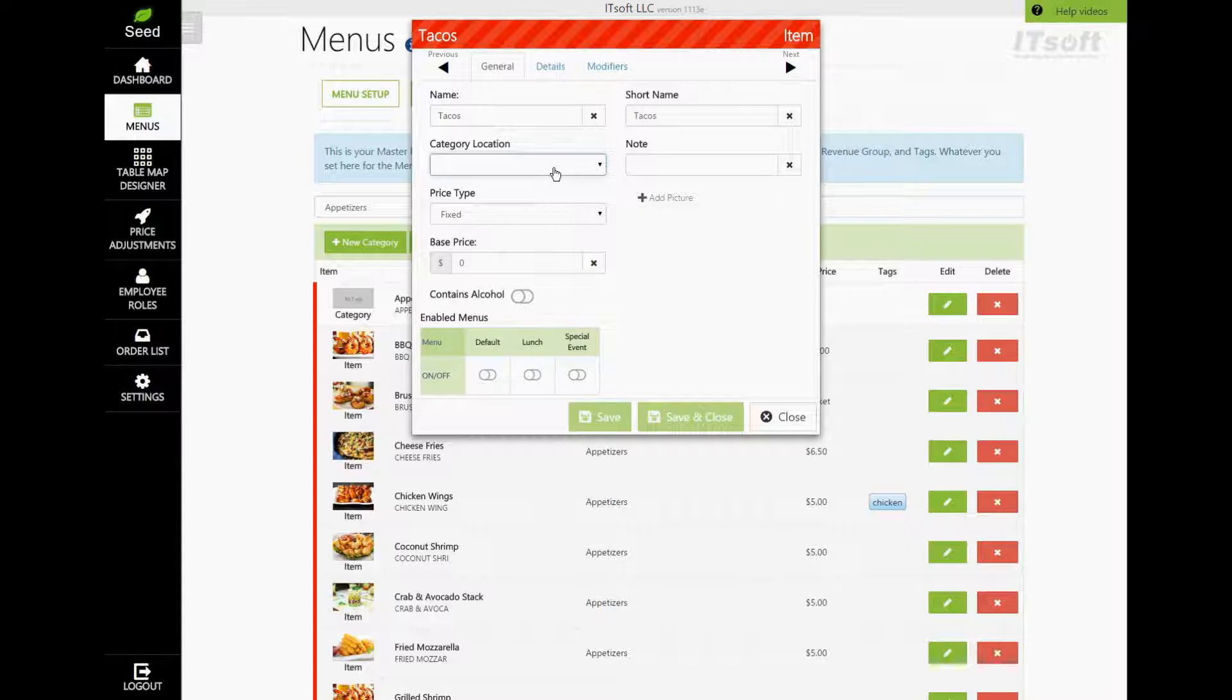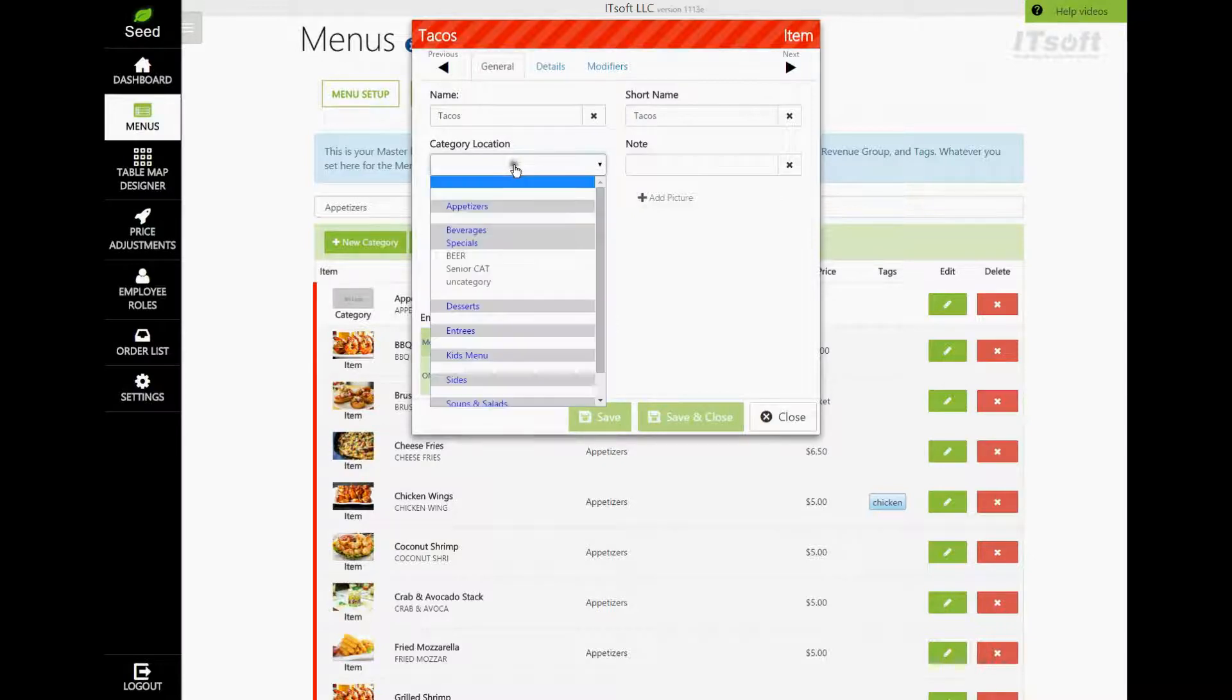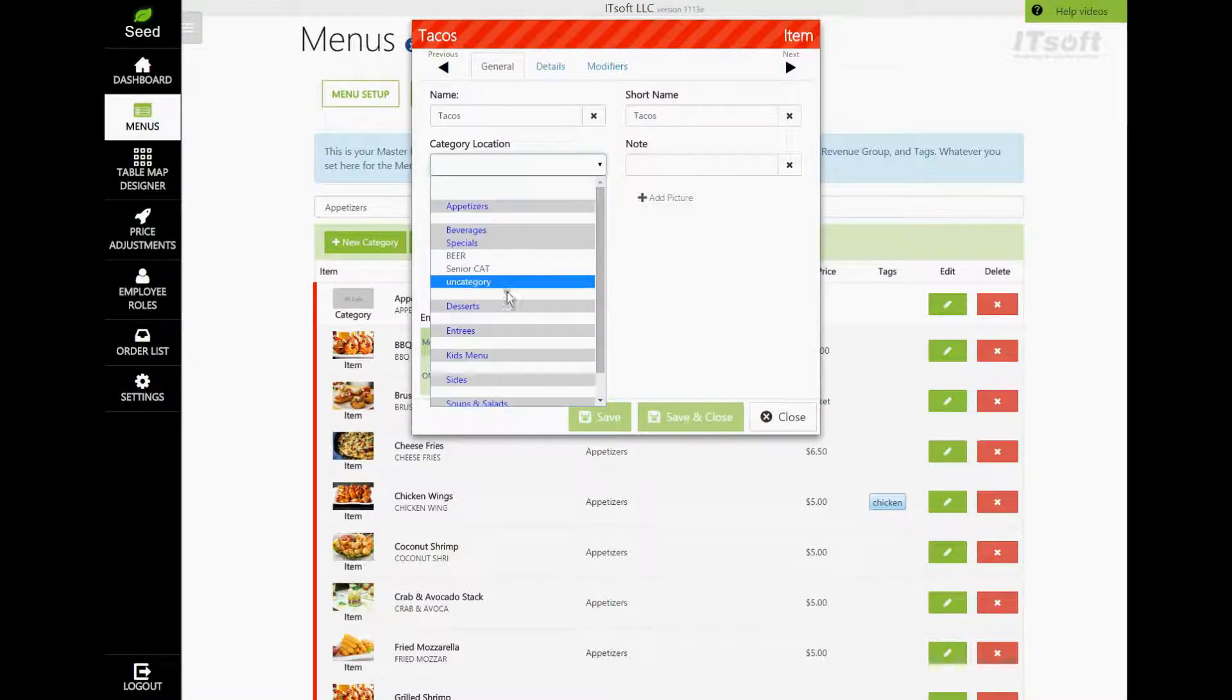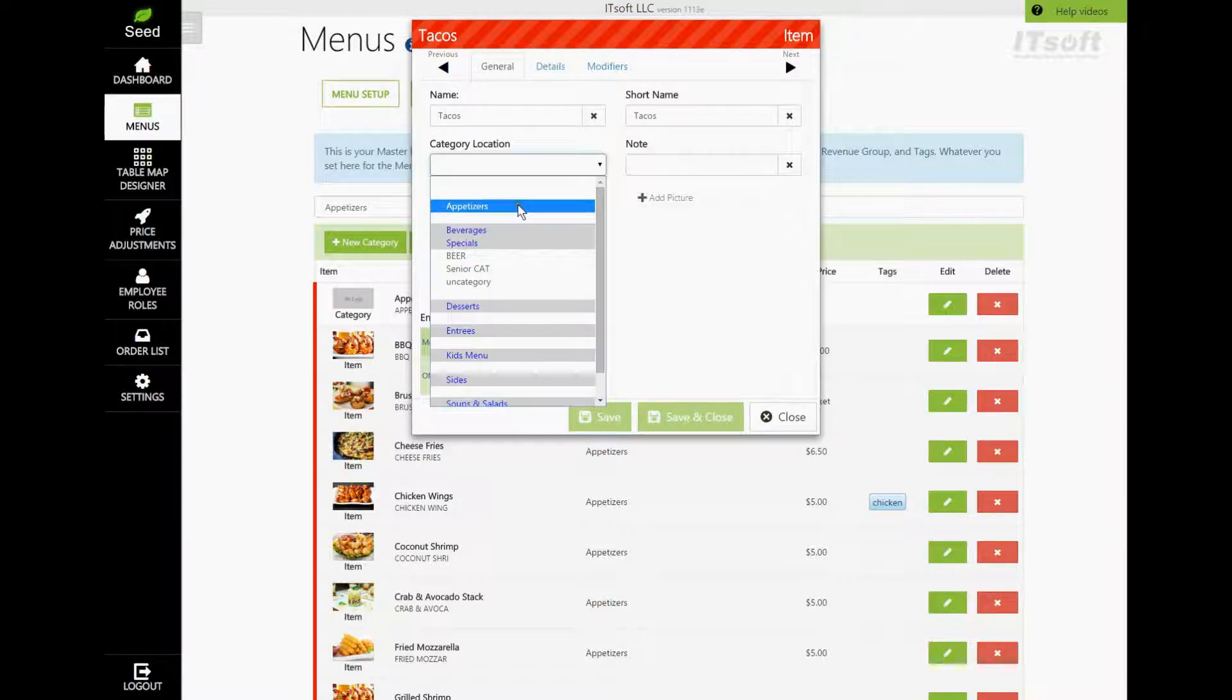Next, we need to choose the category location for this item, or the category that it will belong to. When you click the combo box, you'll see a list of all of your main categories and subcategories. Just click the category that you want this item to be located in.